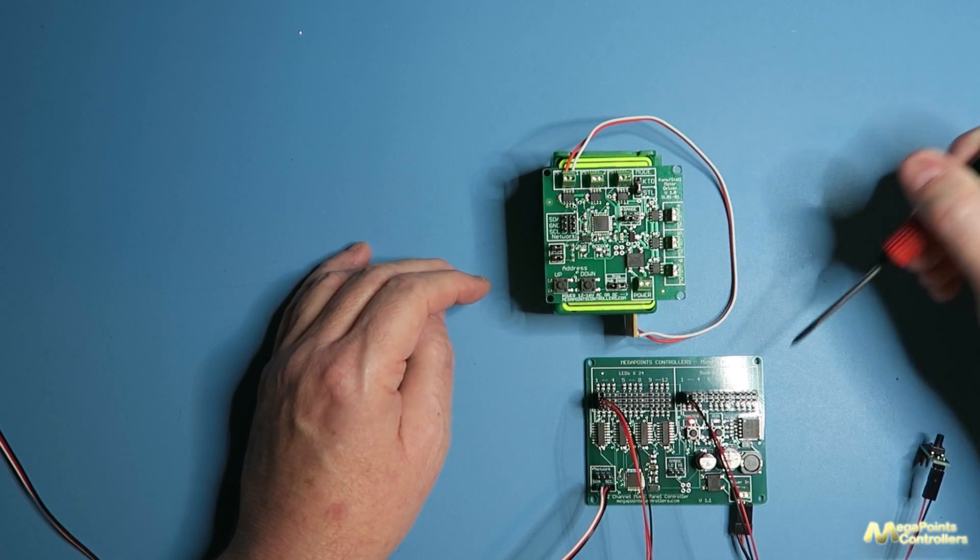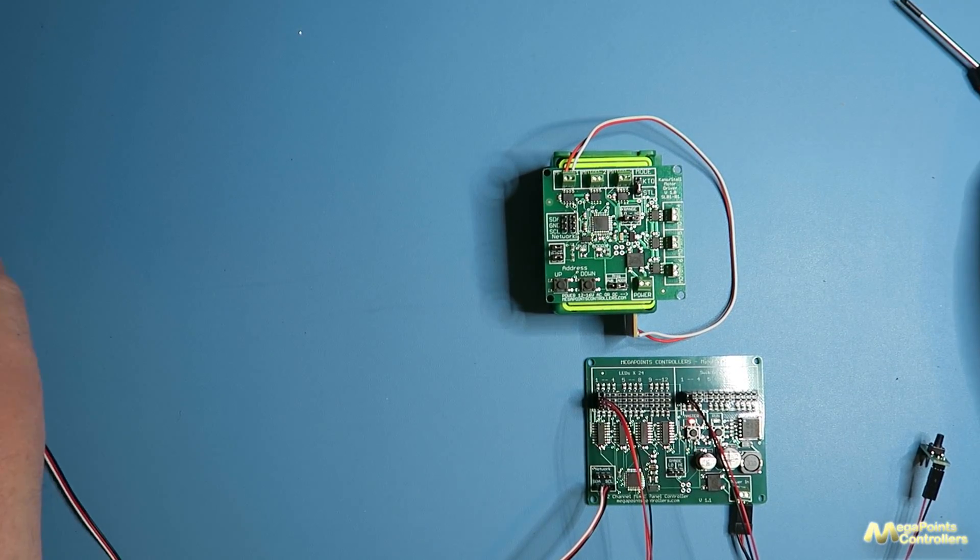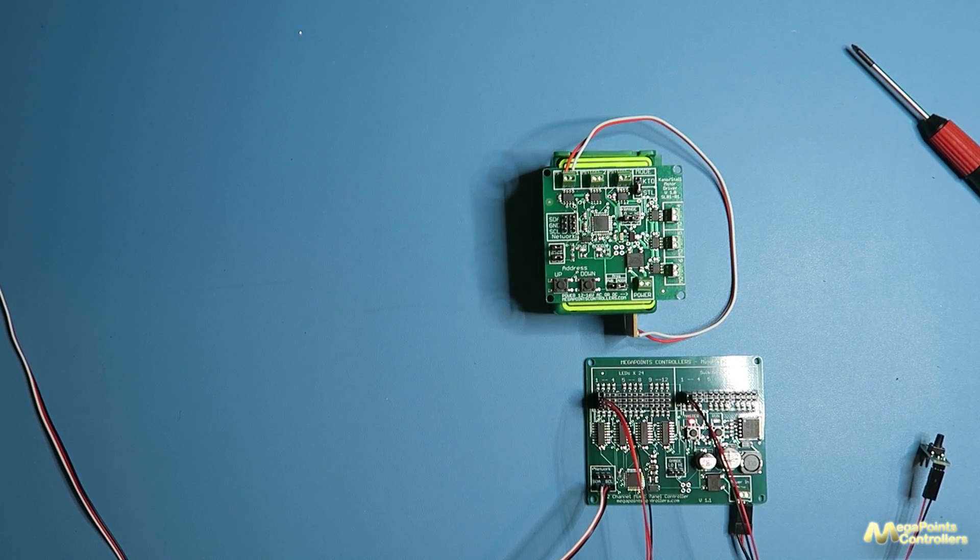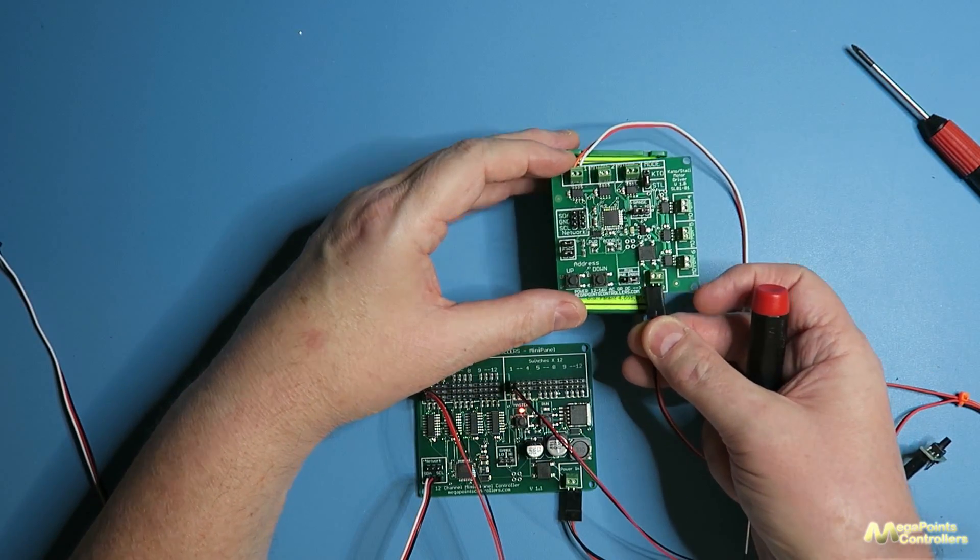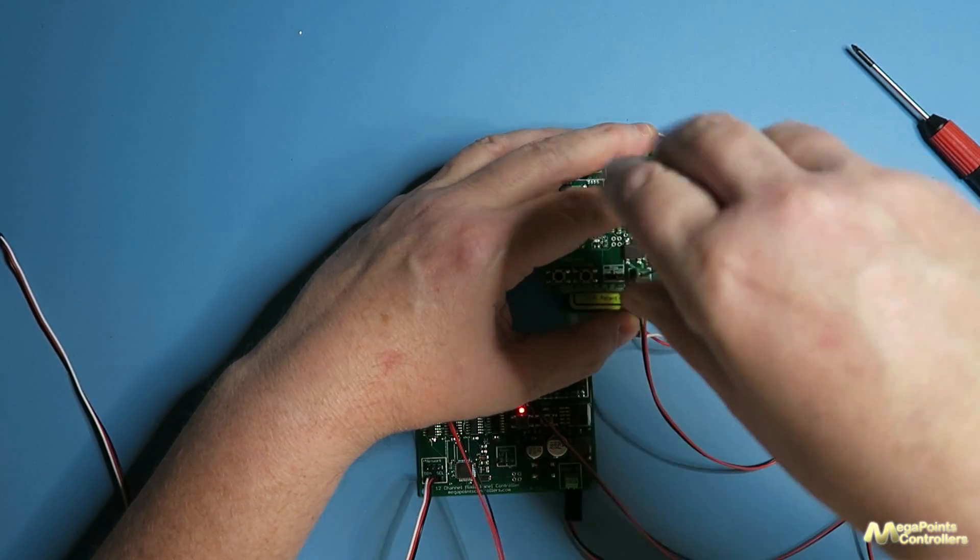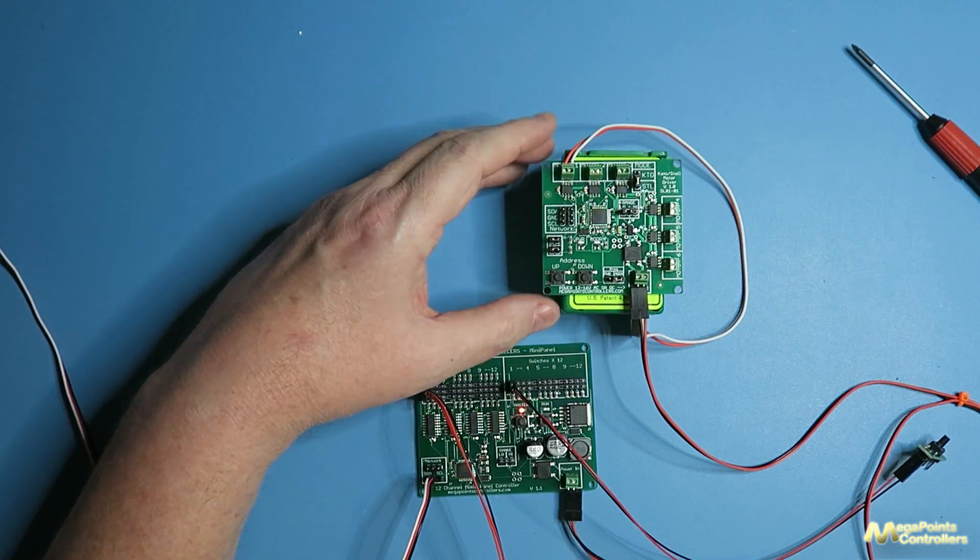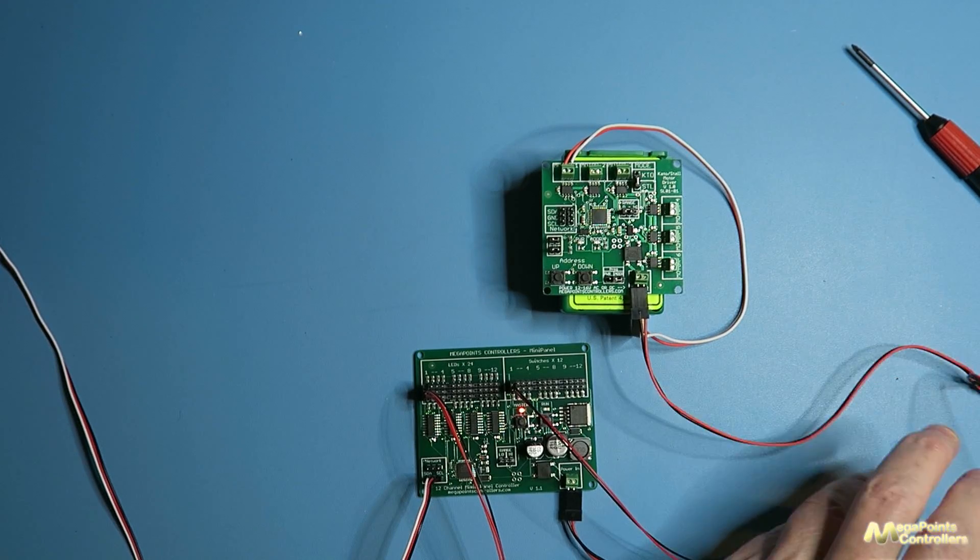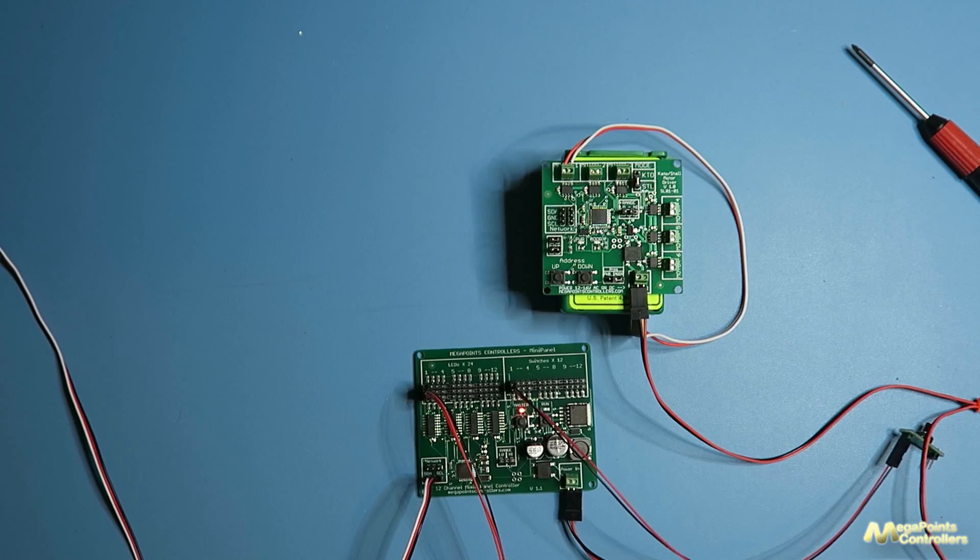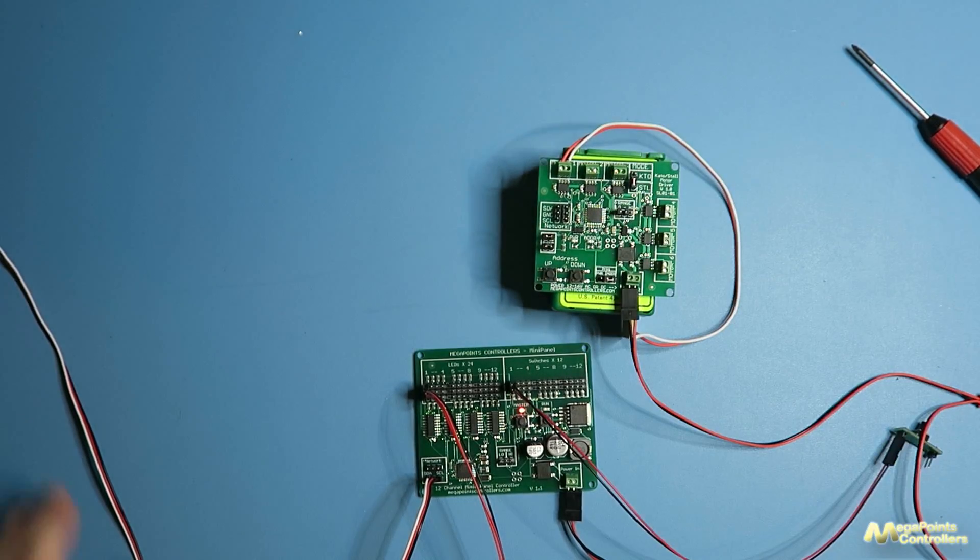So what I need to do is attach some power and then you can see it operate. Now the tortoise motors and the Kato unitrack are rated at 12 volts, so this board accepts 12 volts from a regulated power supply. The solenoid driver accepts whatever voltage your solenoids are running at, which is typically 16 to 18 volts AC or DC.